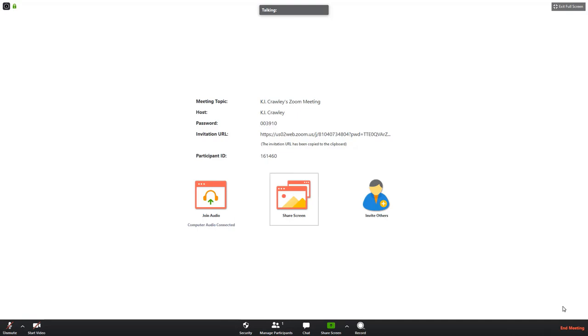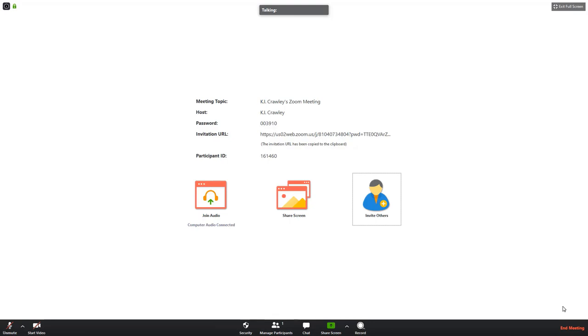Share screen button. We'll talk more about this in a moment. Invite others button. This is where you will obviously go to invite participants to the meeting that you are currently hosting or will be hosting in the future. And you can get to this quickly as well by pressing the key combination ALT I for invite.